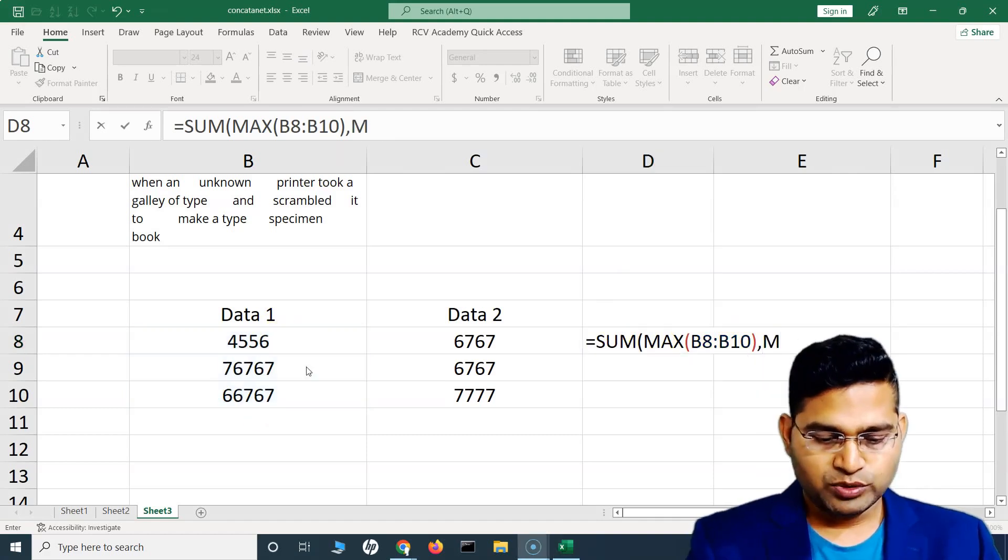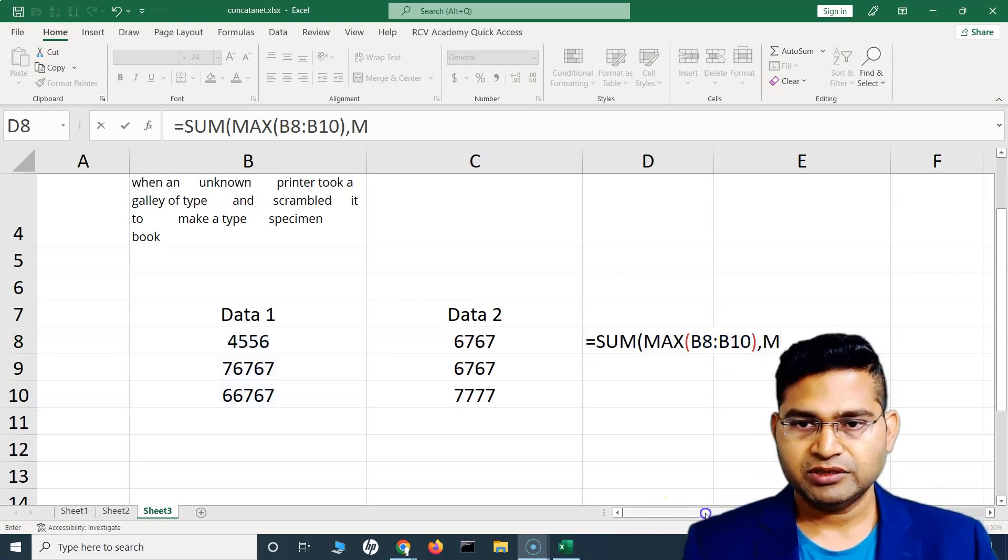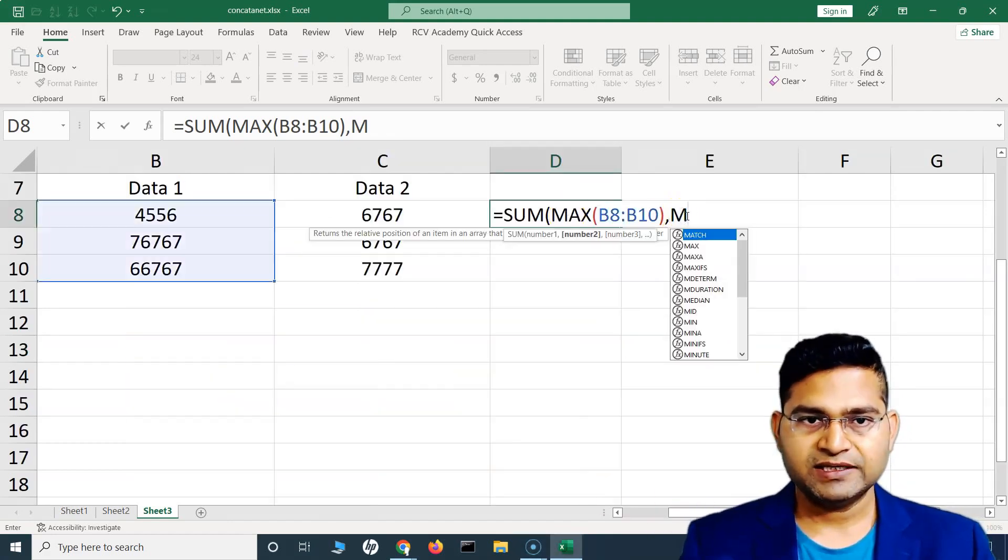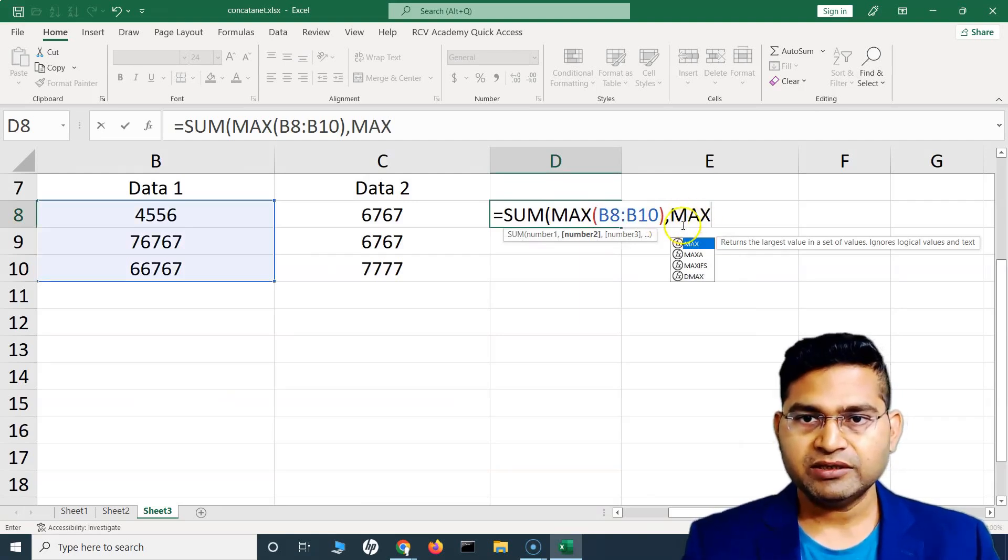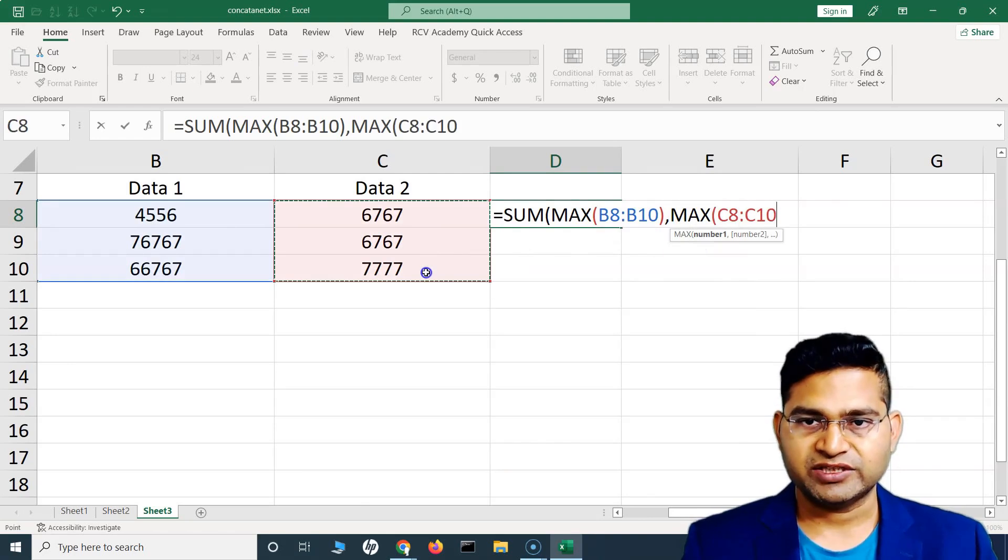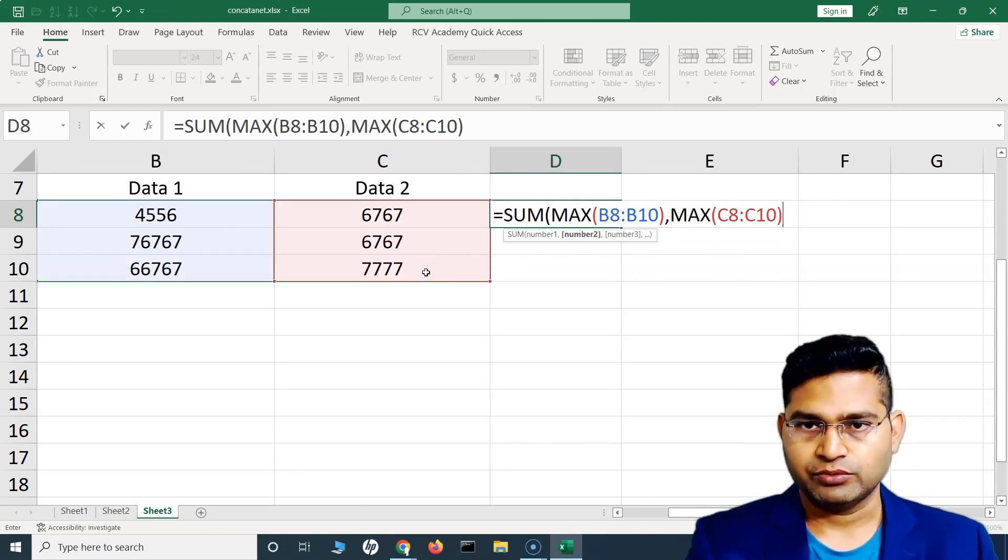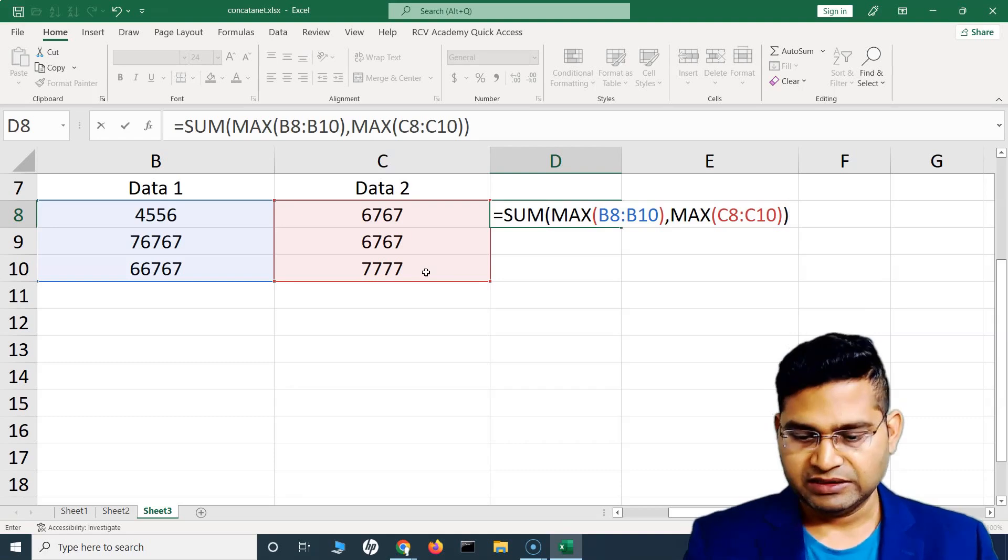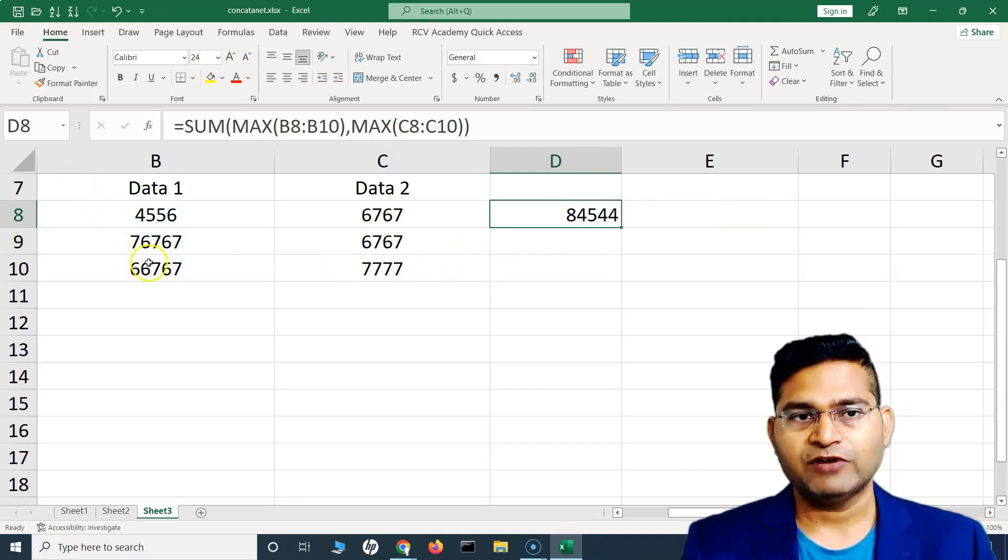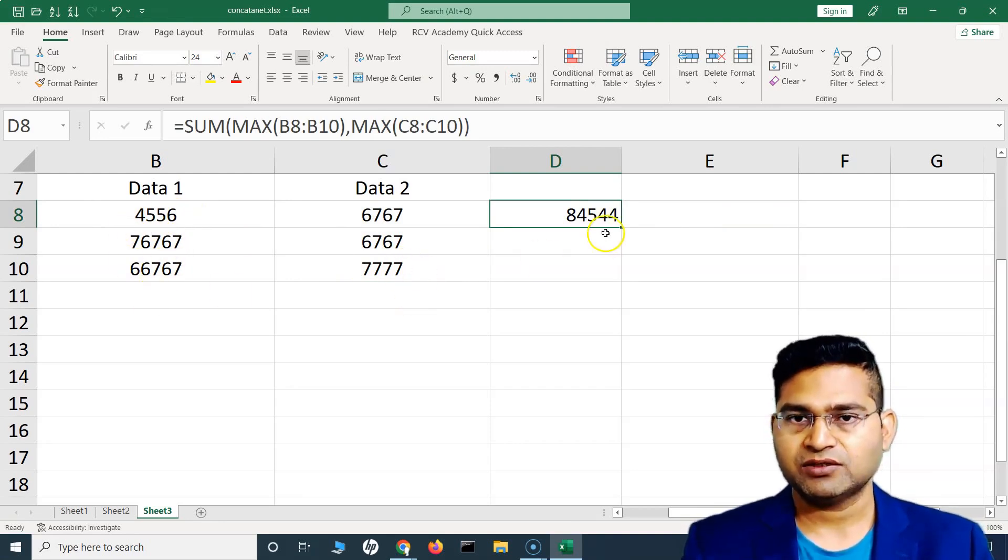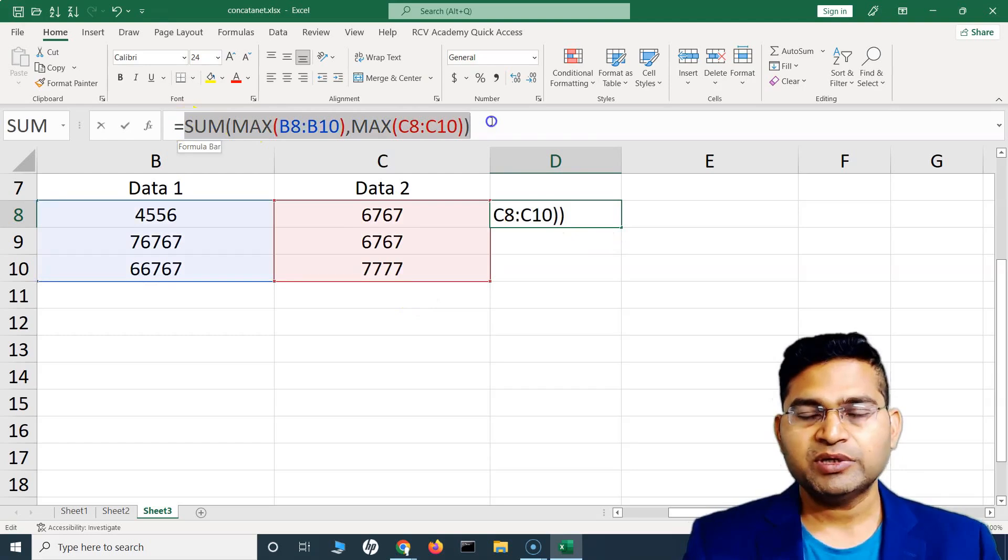In the second case we will get the max by using another MAX function, and in this we want the max of this range - data set two. Now close the bracket and hit enter and you will get the sum of the maximum value from data set one and data set two. So you can see this is pretty simple and straightforward to combine multiple formulas within Excel.